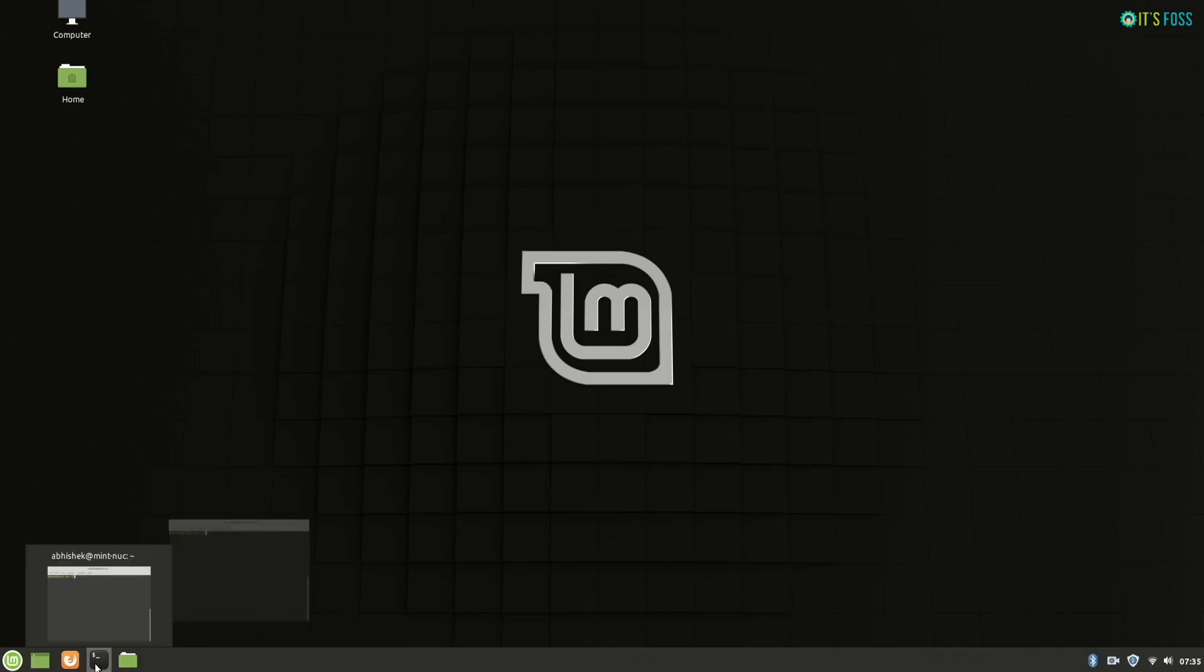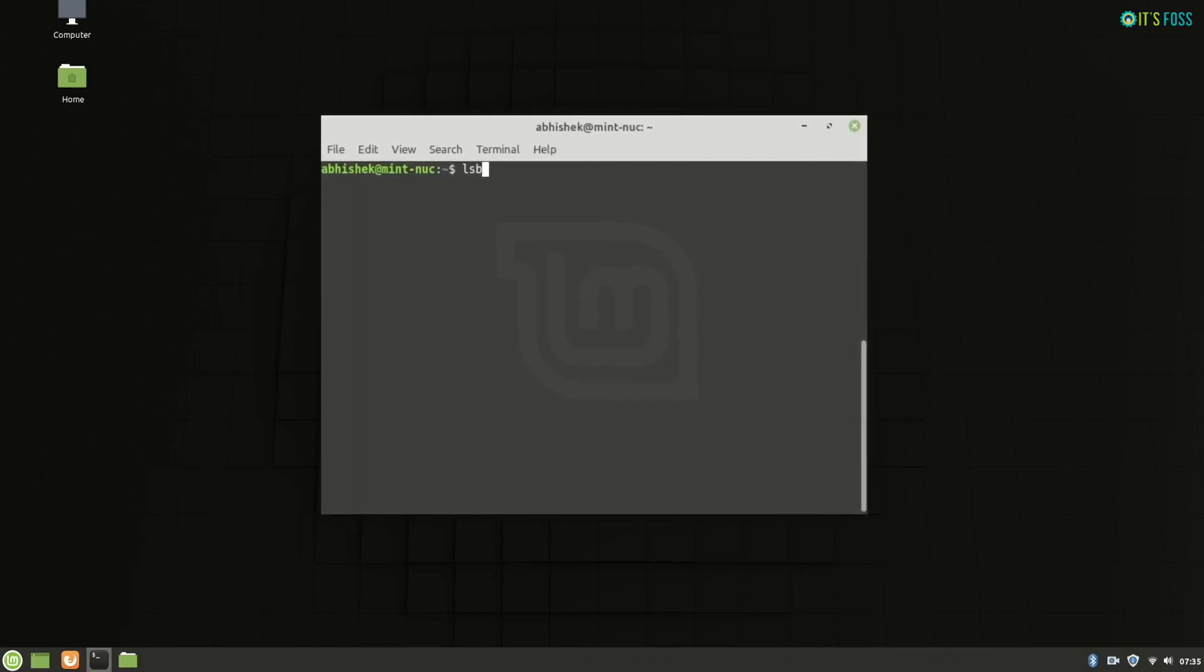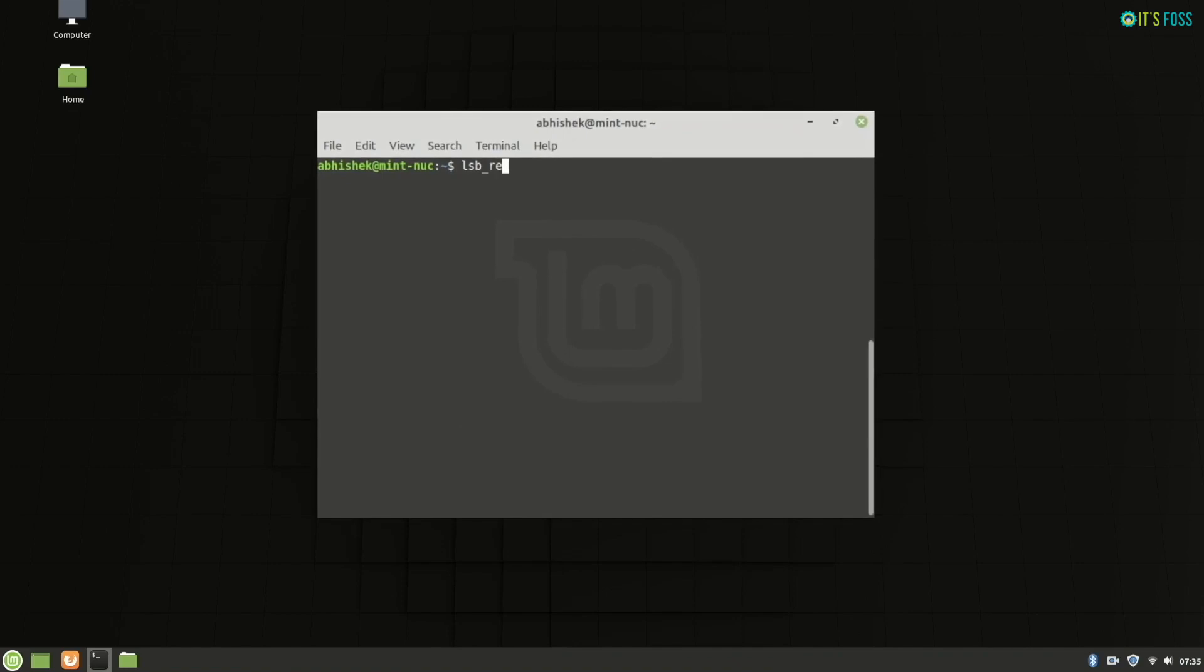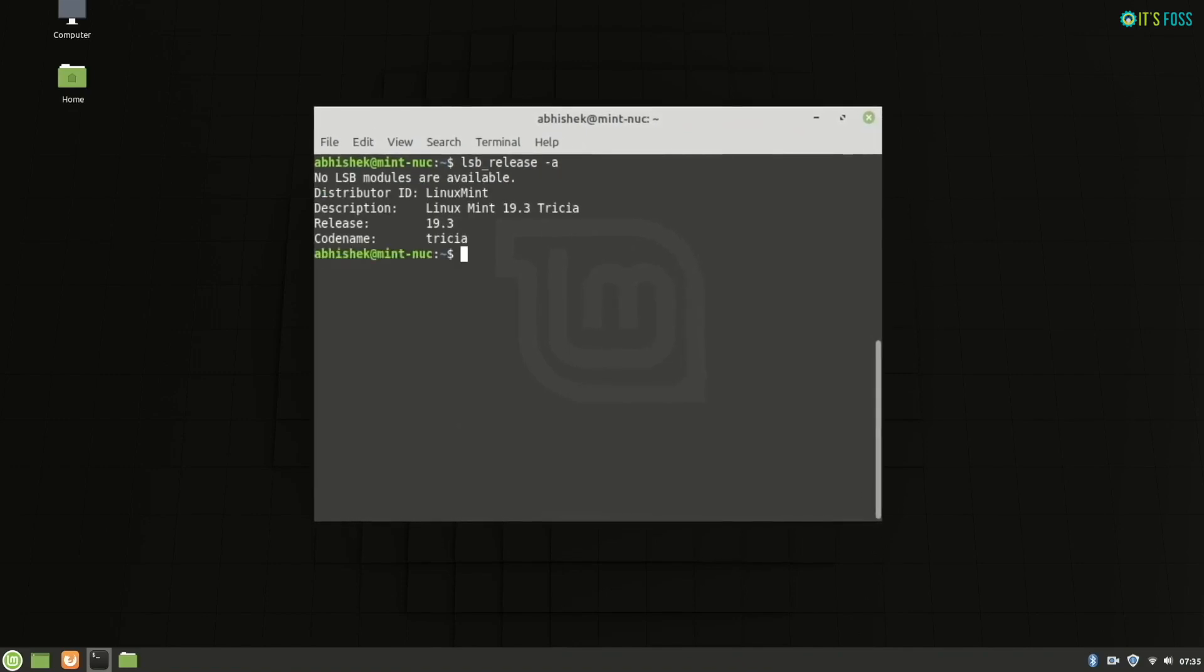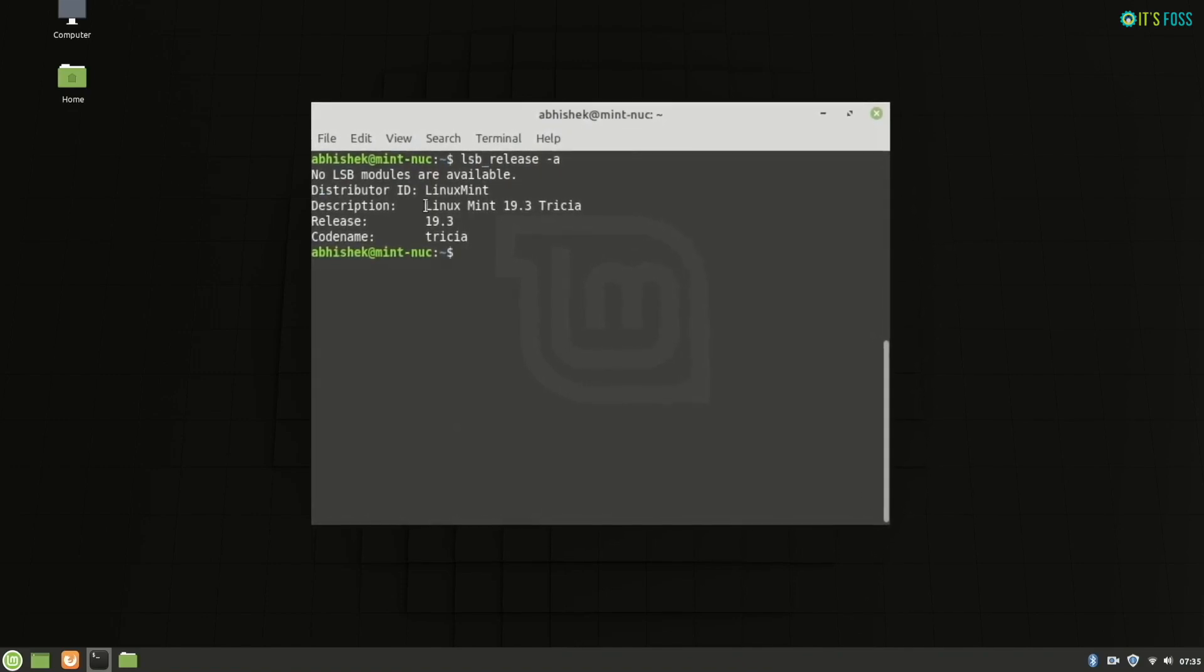Hello Linux Mint users, in this tutorial I am going to show you how to upgrade from Linux Mint 19.3 to Linux Mint 20.